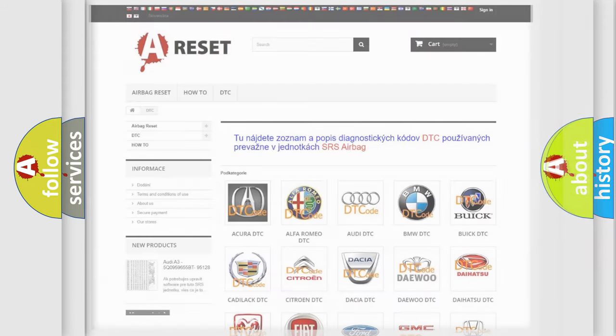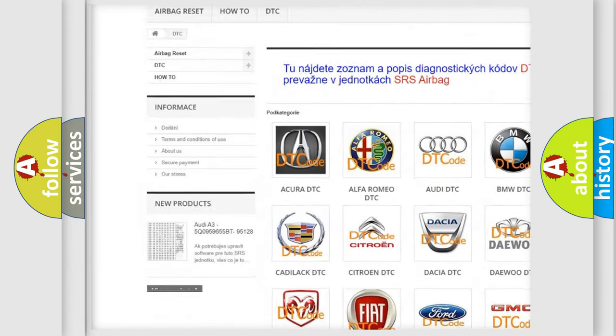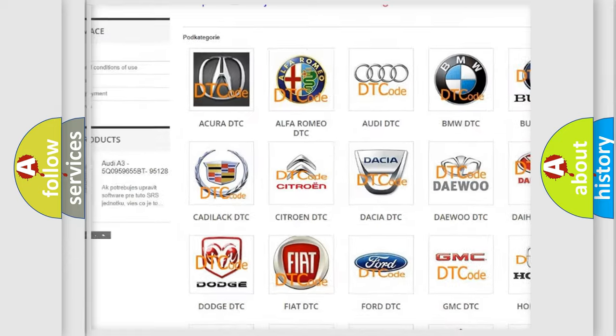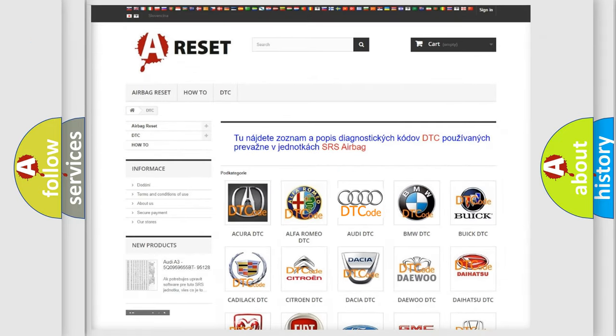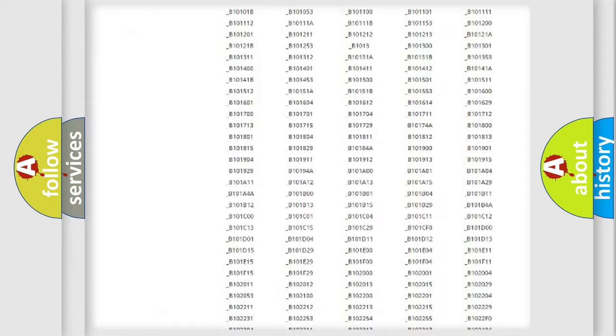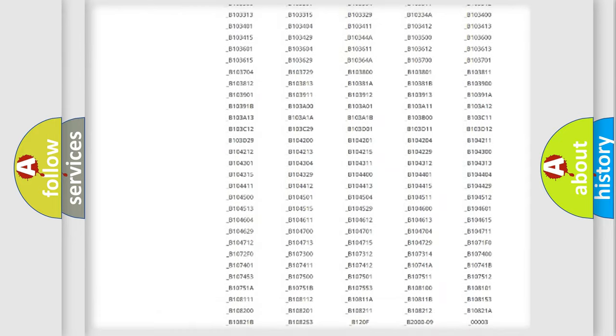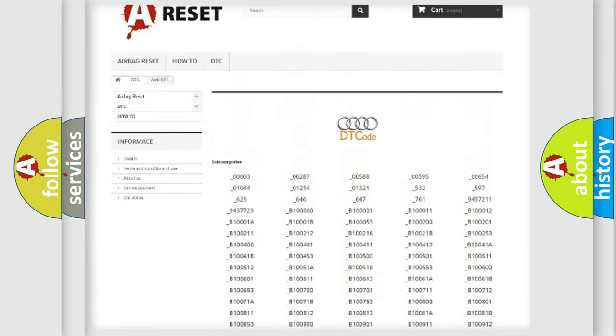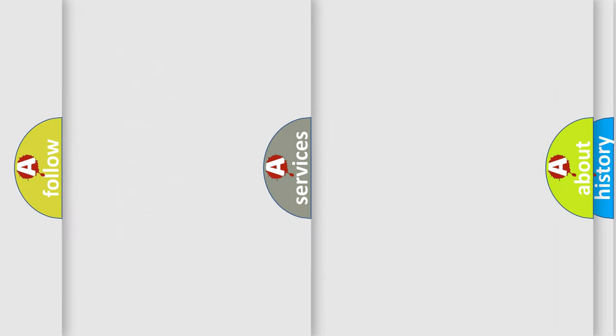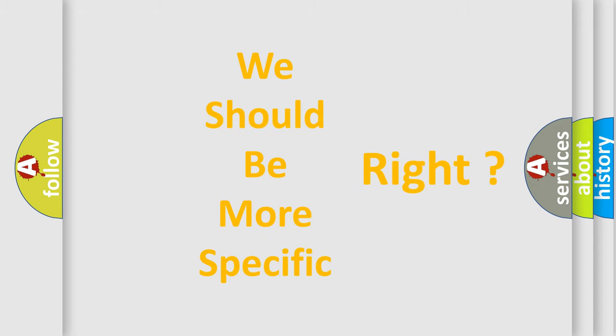Our website airbagreset.sk produces useful videos for you. You do not have to go through the OBD2 protocol anymore to know how to troubleshoot any car breakdown. You will find all the diagnostic codes that can be diagnosed in a car, Audi vehicles, and many other useful things. The following demonstration will help you look into the world of software for car control units.